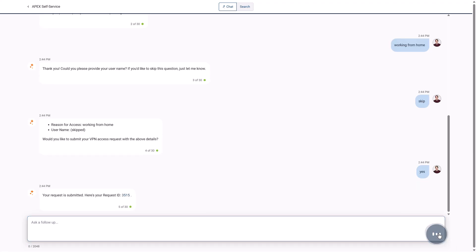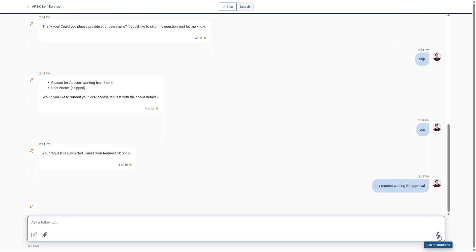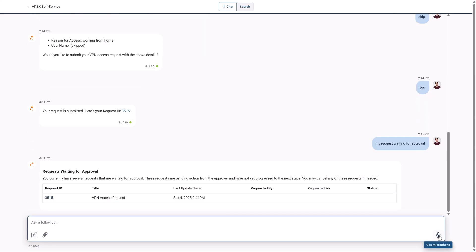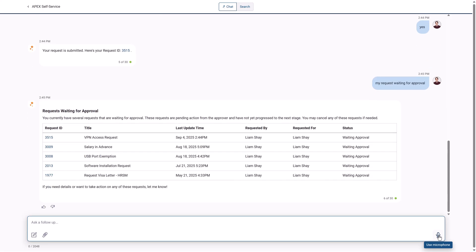Wanting to know which of his requests are still waiting for approval, Liam uses the microphone to ask. He sees the request list that includes his latest.